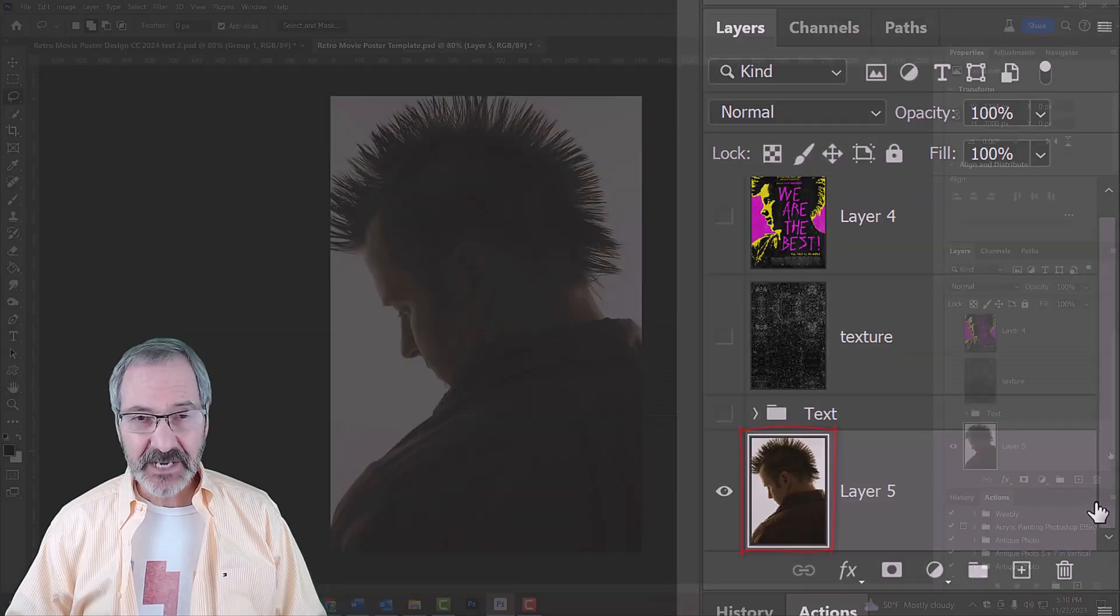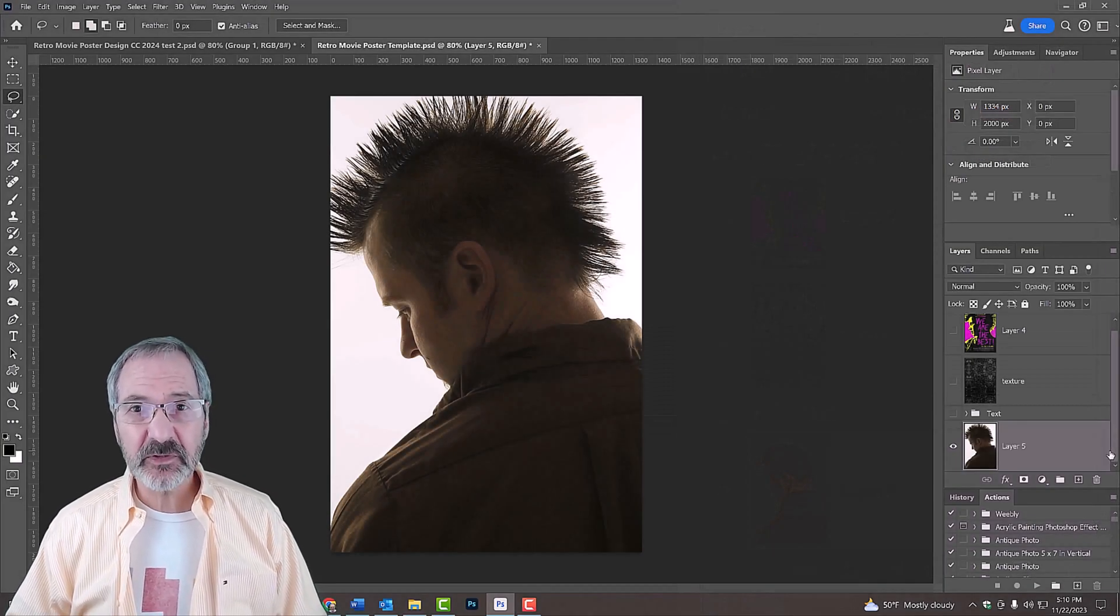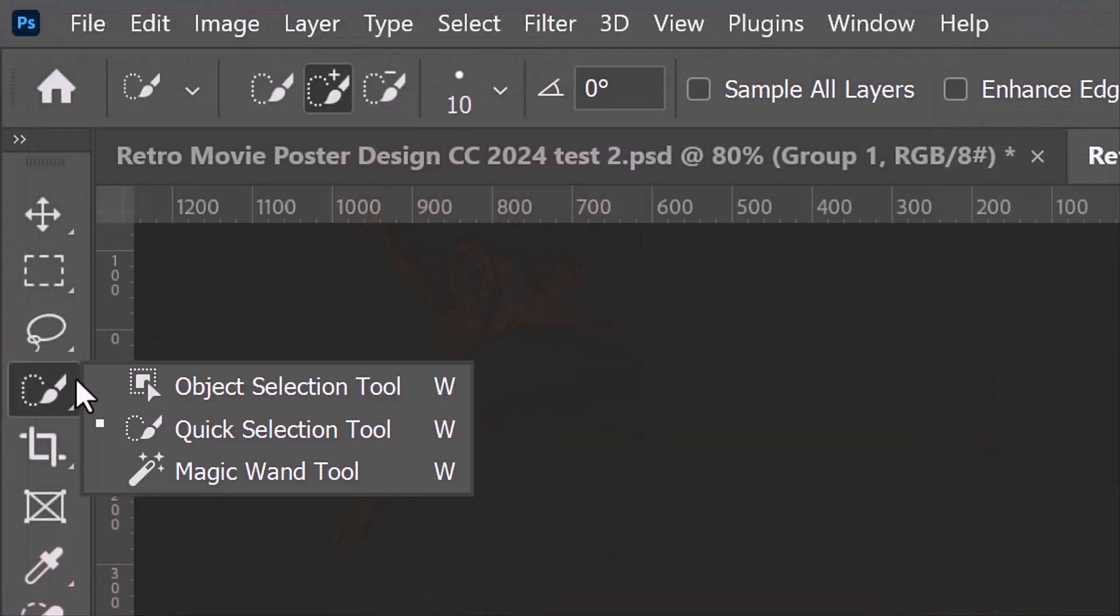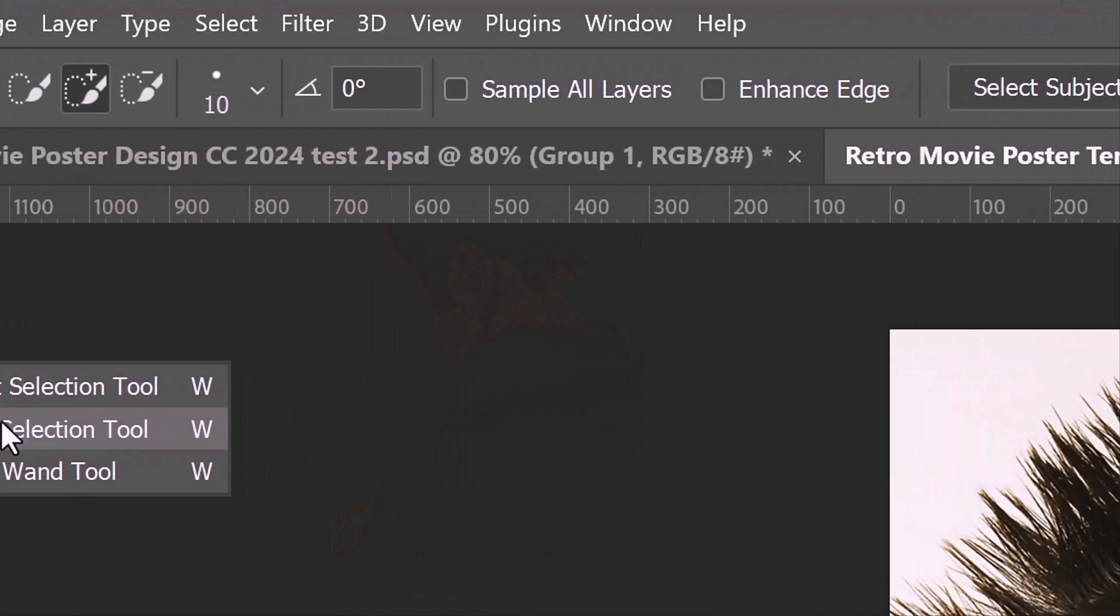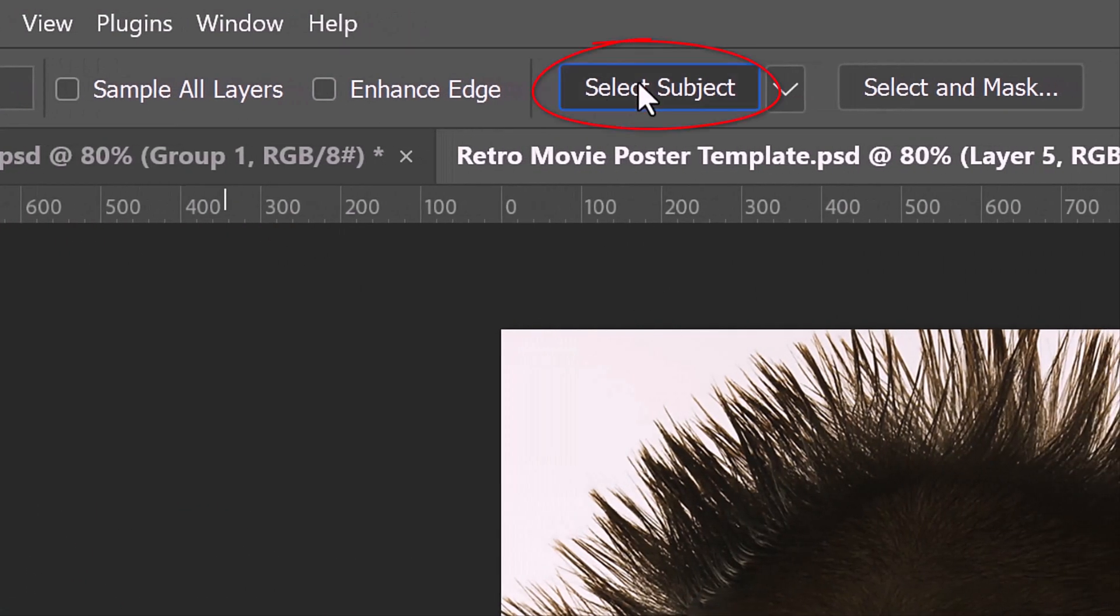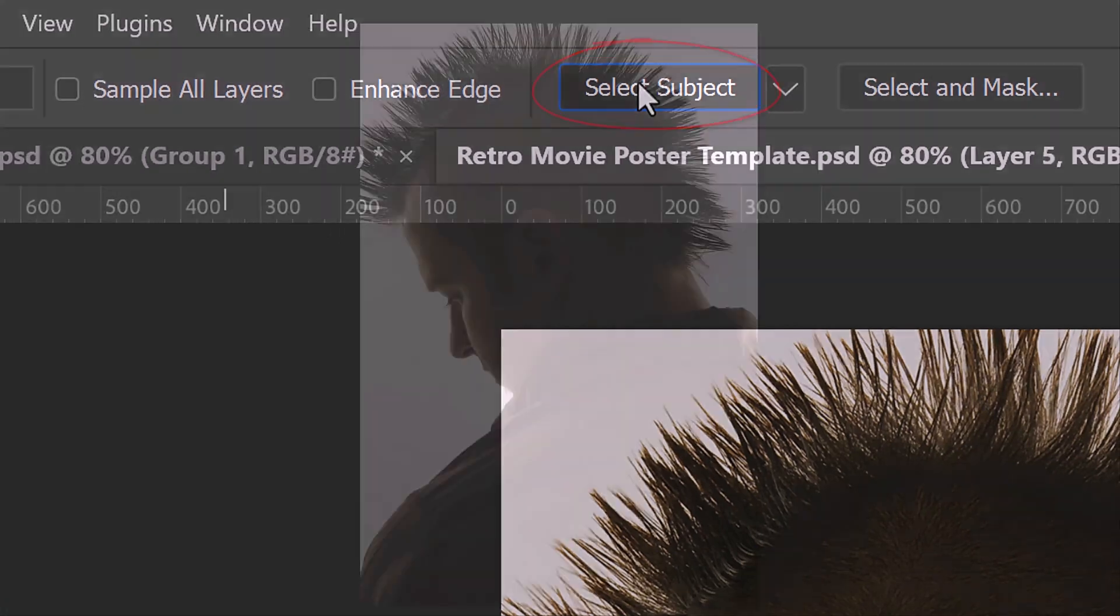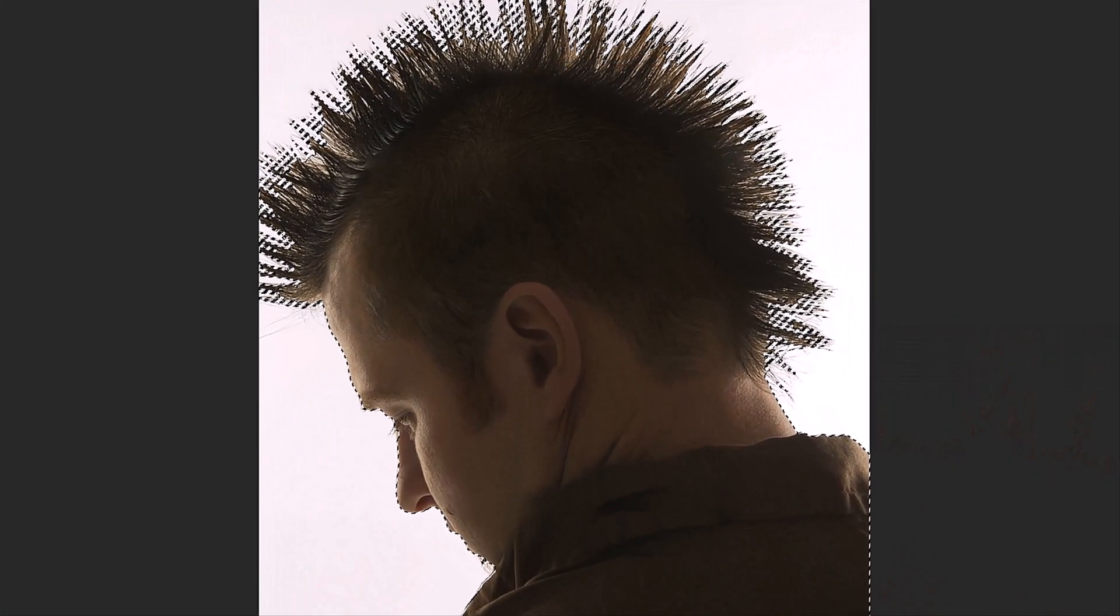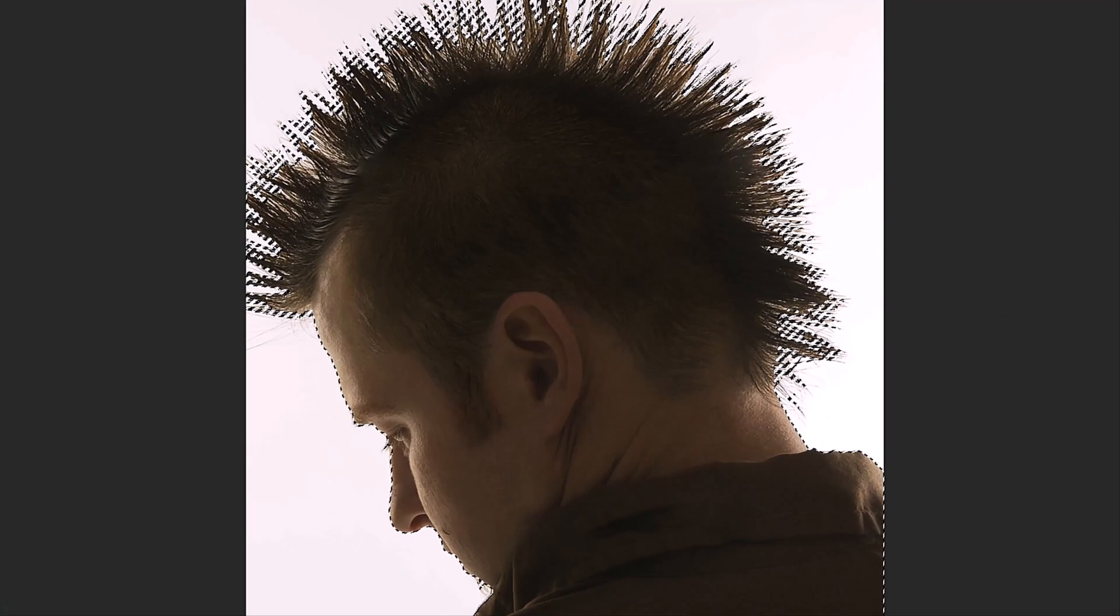Next, we'll separate our subject from its background. Open your Quick Selection Tool and click Select Subject. Photoshop instantly makes a selection of the subject.